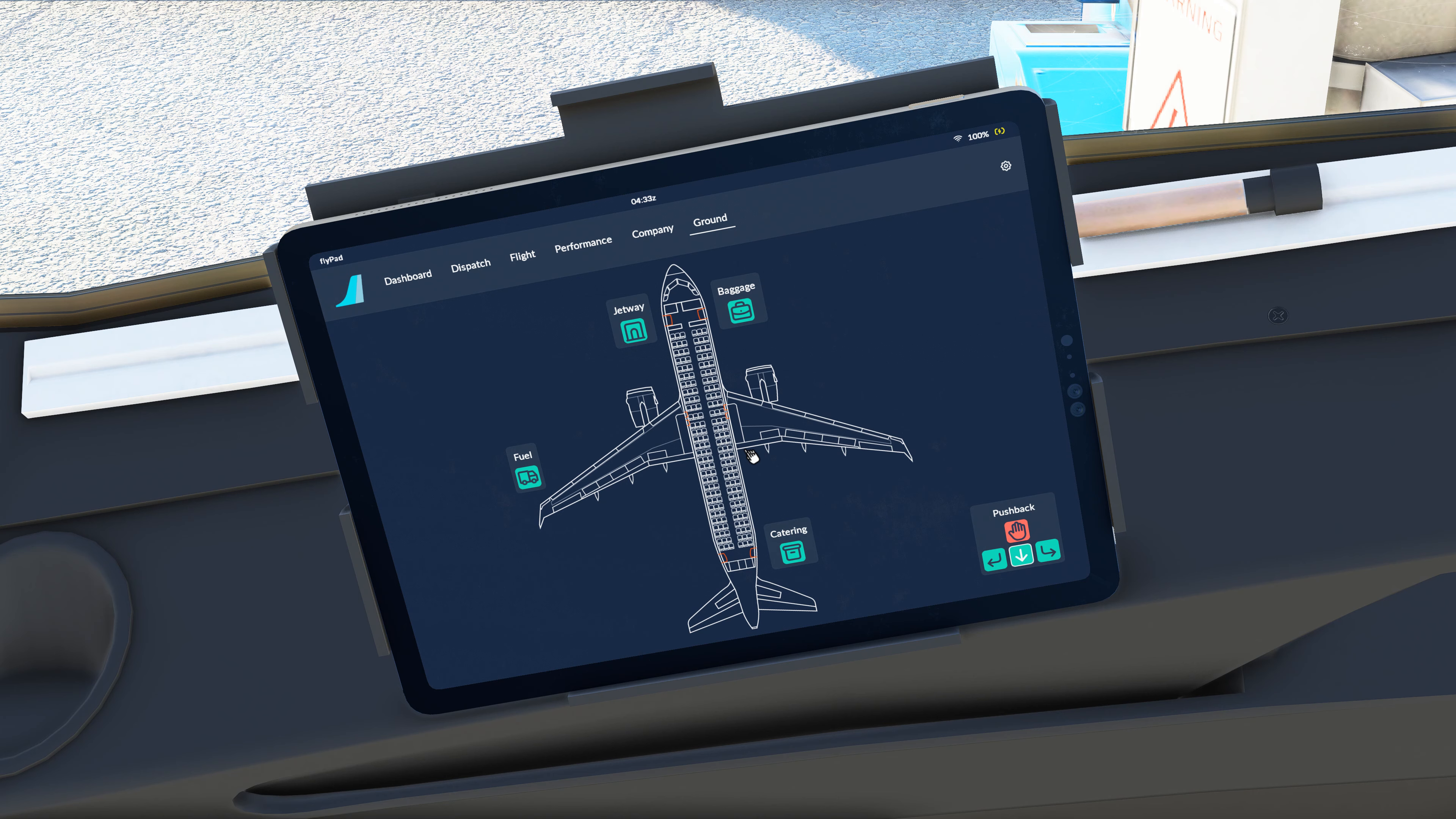Under the ground control, these are all currently unavailable but will be soon. You can see that we'll have a pushback option, catering, fuel, baggage, and the jetway operation all from the EFB.